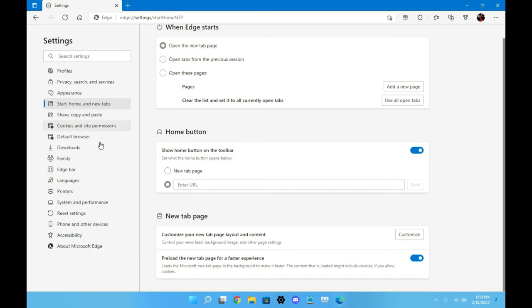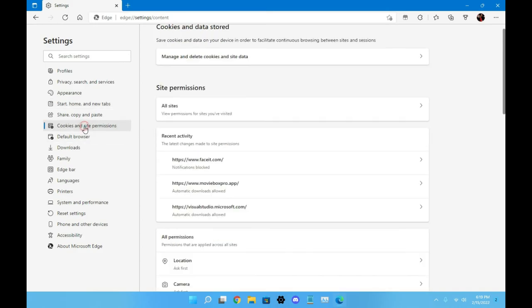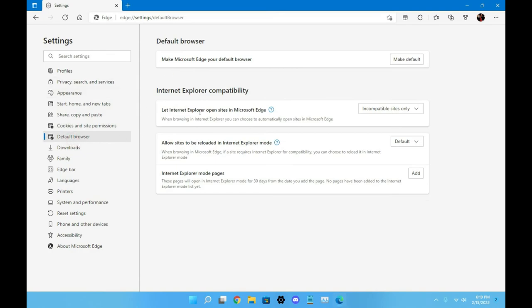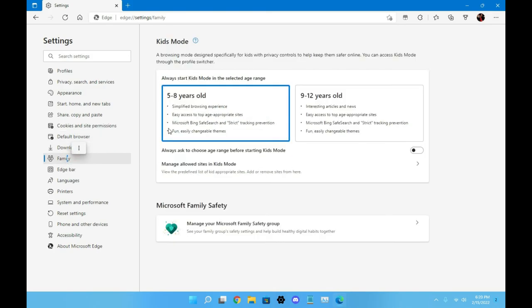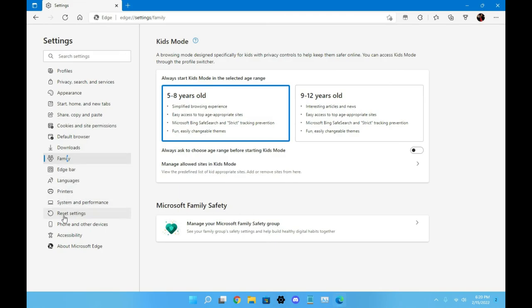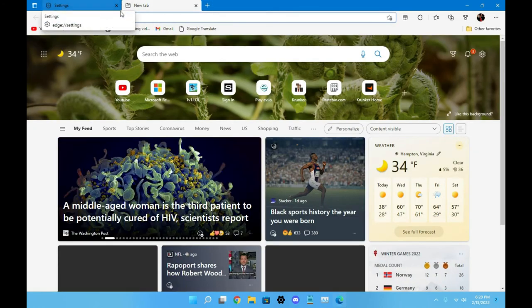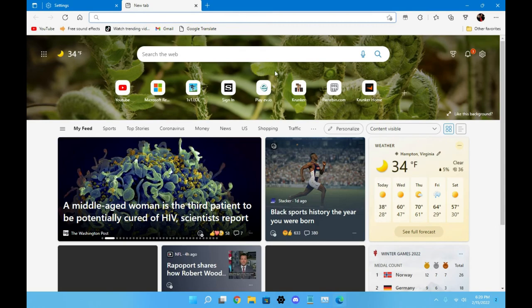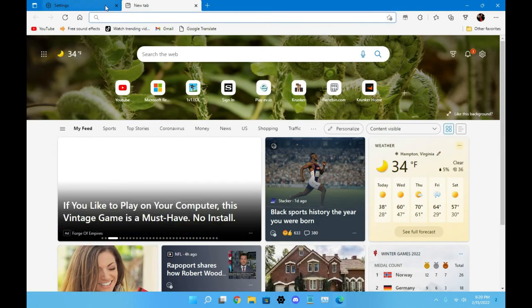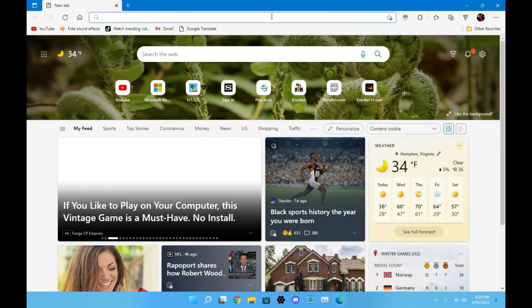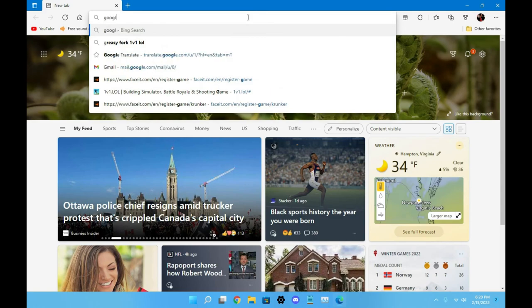You're just picking up data to load up more news articles, which I could care less about. I just want to search what I'm searching. Other people may be different - they might open up Microsoft Edge to see the news, but you have the news channels for that. You got cookies and site permissions so you can customize all that. You have default browser - obviously I don't have this as default. You have family, so let's say you have a family account, you can use kids mode. You have the downloads, the Edge bar, languages, printers, system and performance, reset settings, and phone and other settings.